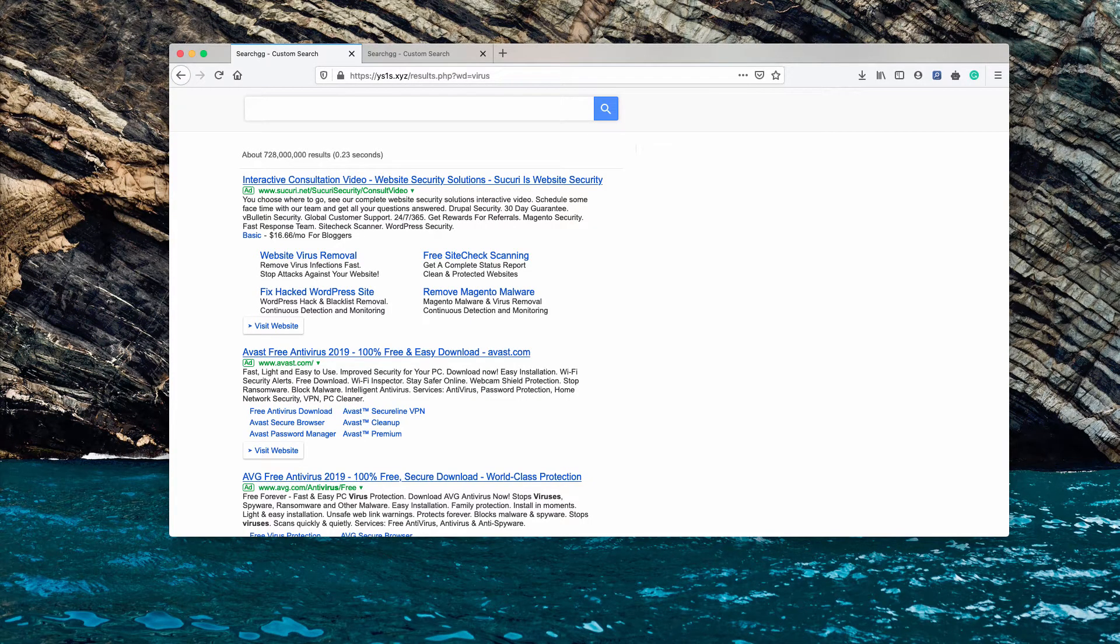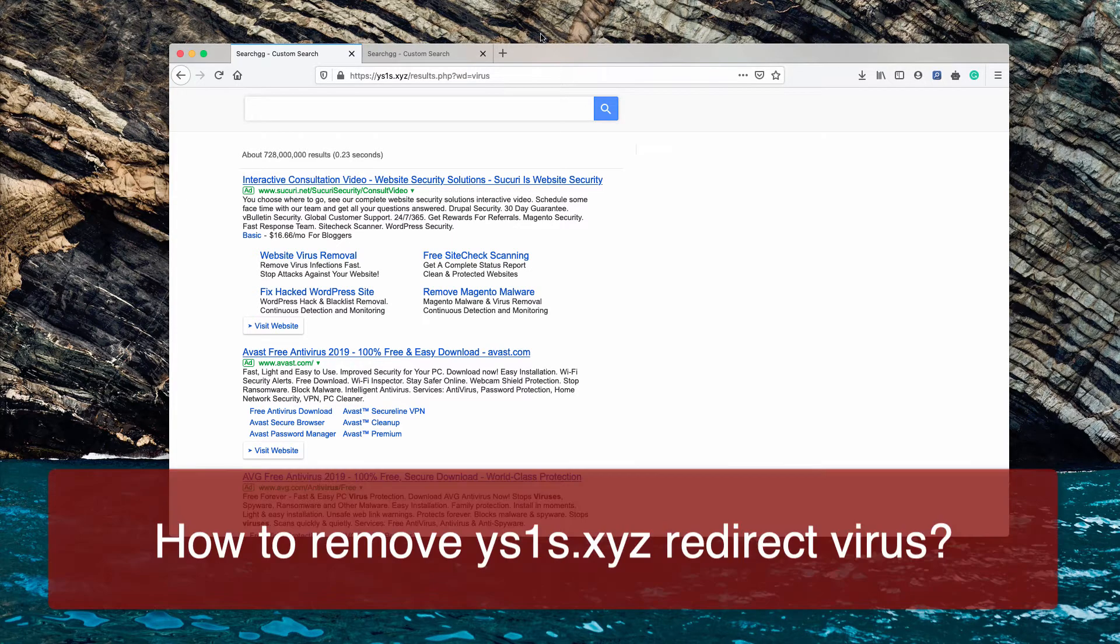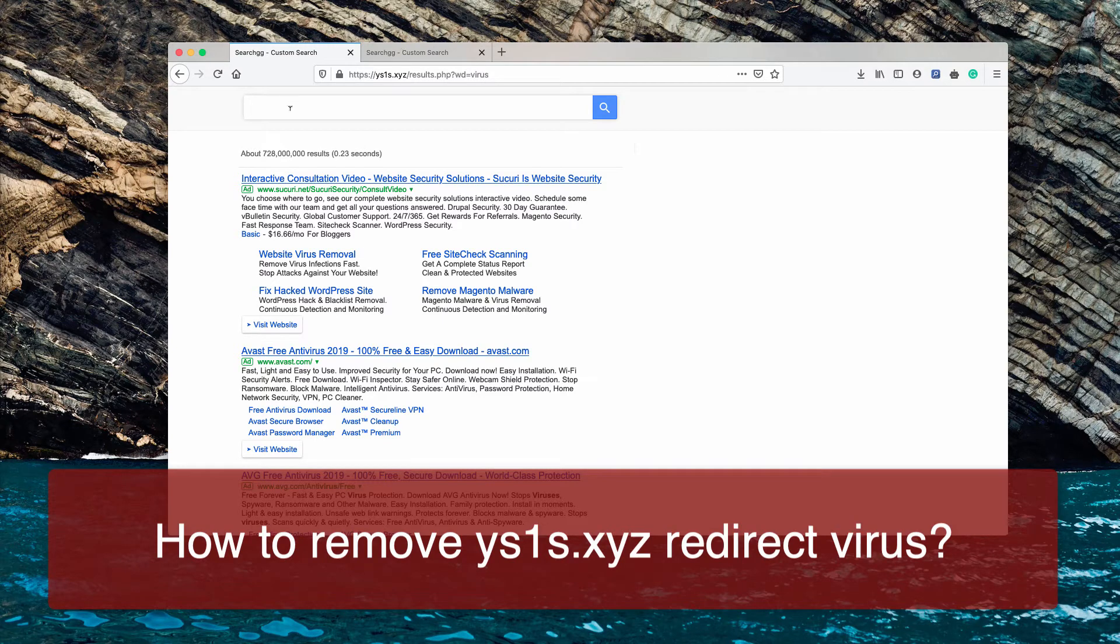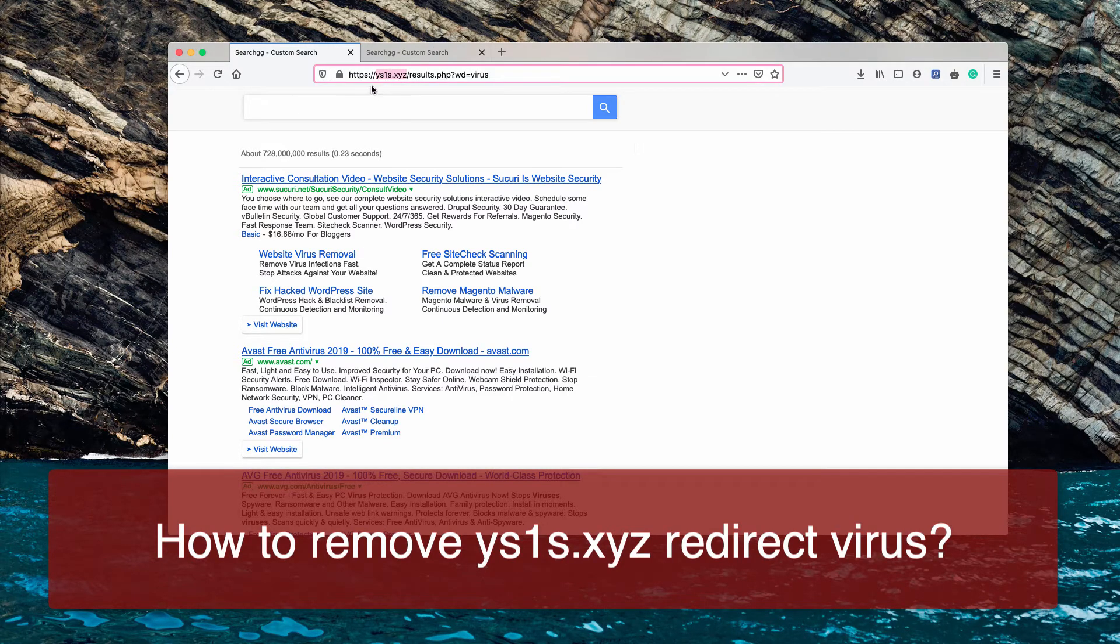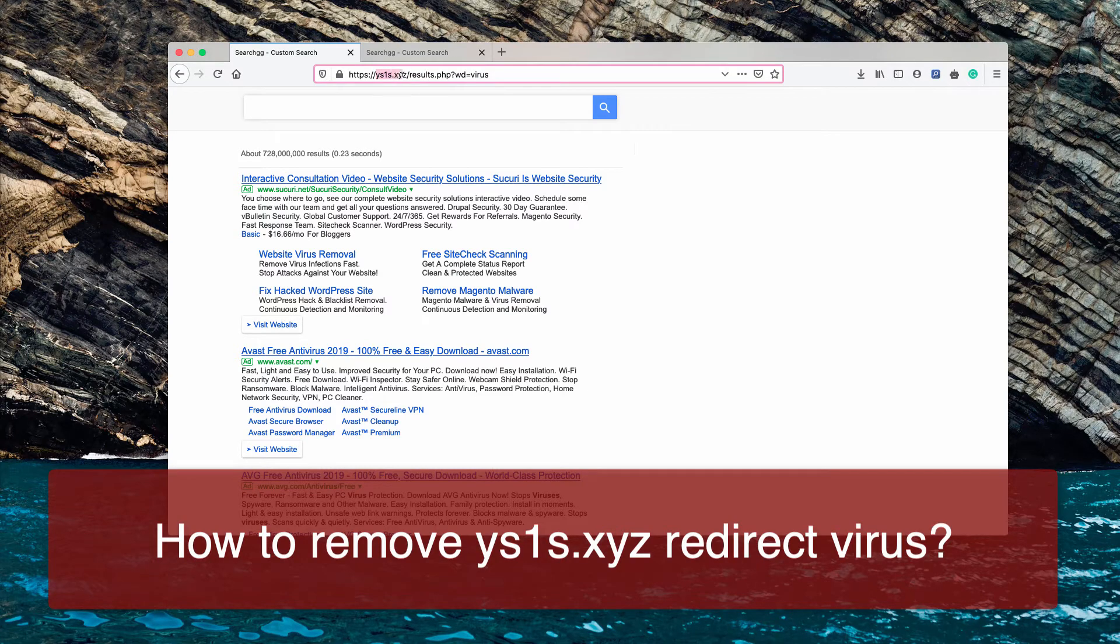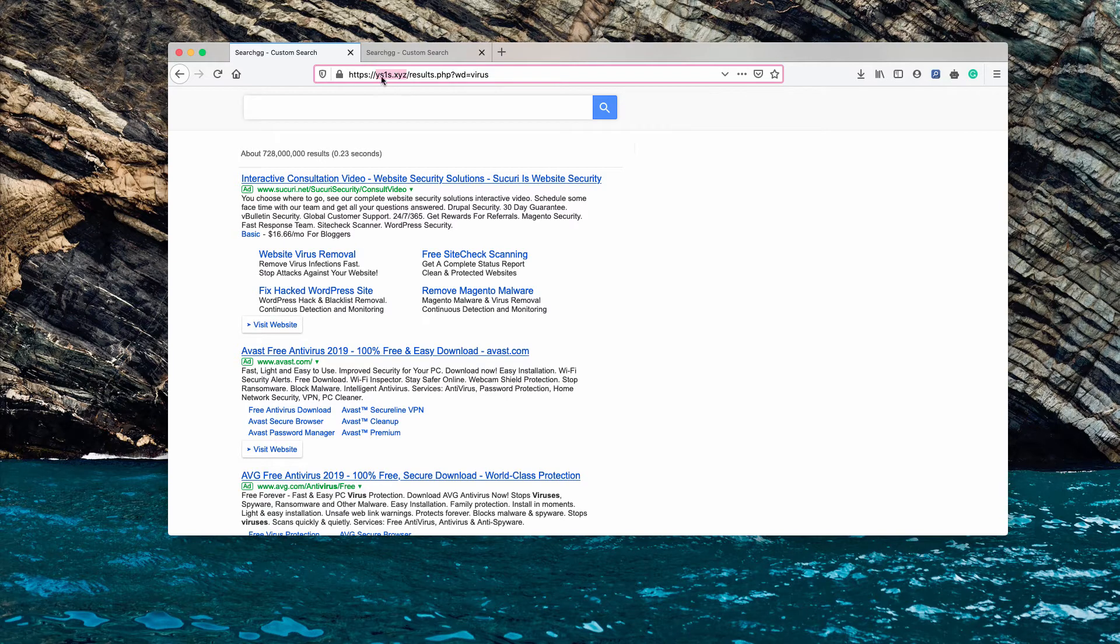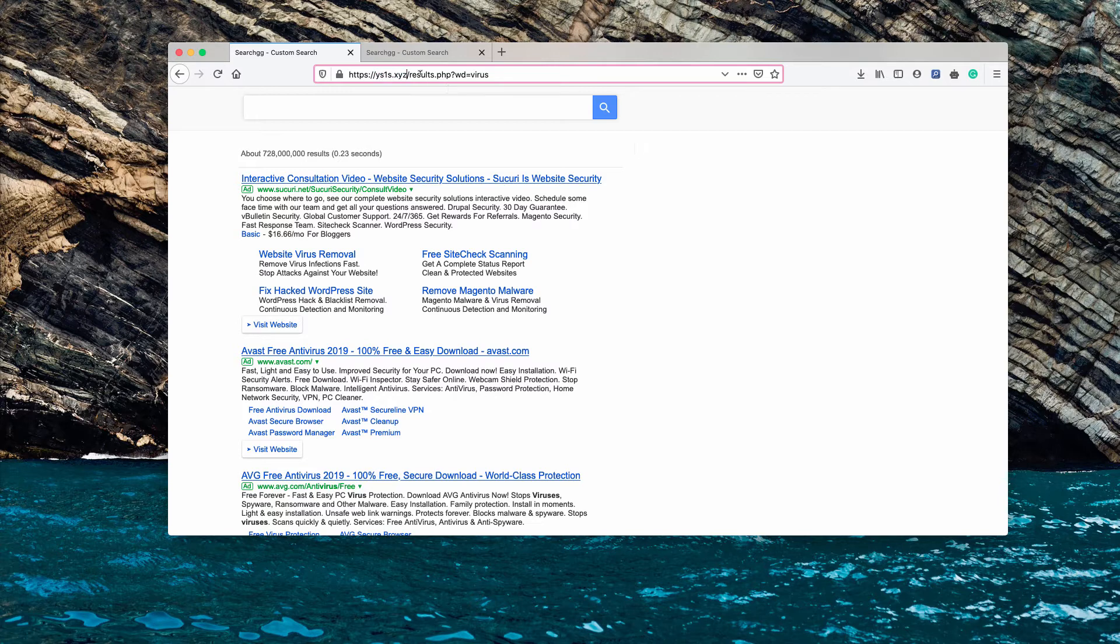Dear ladies and gentlemen, good afternoon. Please carefully listen to my video guide with instructions I have prepared for you to remove the redirection virus that comes from the website ys1s.xyz. This website is part of the search gg custom search browser hijacker.